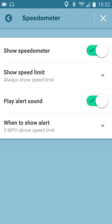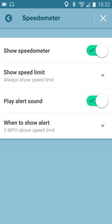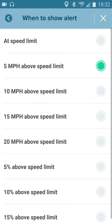Waze can also play an alert sound when it detects that you're going above the speed limit, so you can turn that on or off. And then finally, you can choose when to play that alert, whether it's at the speed limit or at some amount above the speed limit.